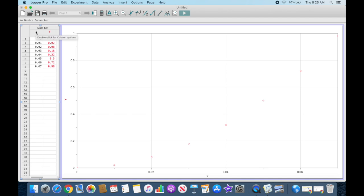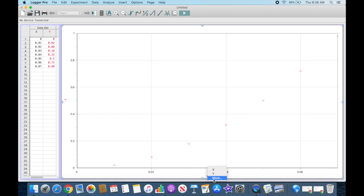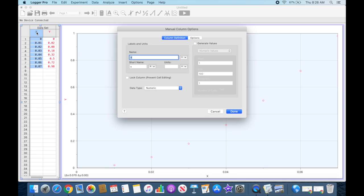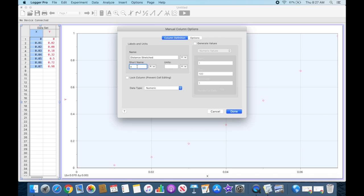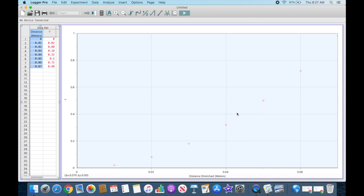my data set, or I can click on the X here and go to More to bring up options that allow me to type it in. I'm going to double-click on my X, which brings up options where I can type in a name. The data I have here on the horizontal axis is distance that the spring is stretched, so I gave it a name. Short name, I'm just going to call this distance, and my units are meters. Click Done. Notice that it appears both on that column in the data and down here on the axes. I'm going to do that also for...